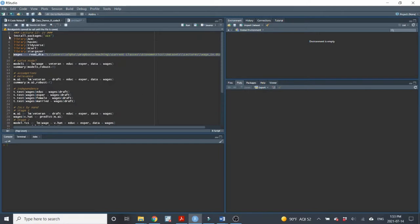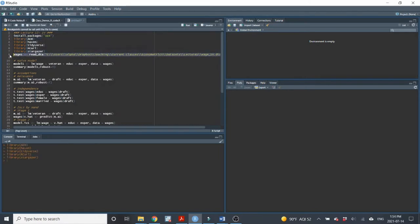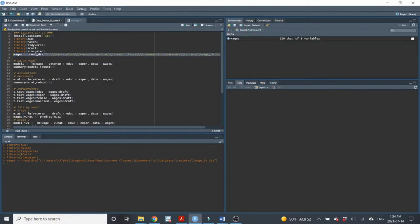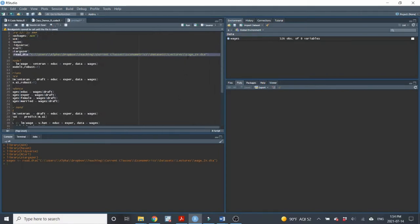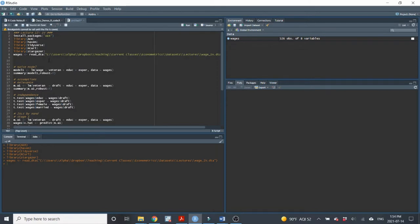Today, first we're going to need to install an extra package if you don't already have it, and then of course call the libraries on all the packages that we might need for today's lecture and import the data. I'm going to call it wages data — it is the wage IV data set.